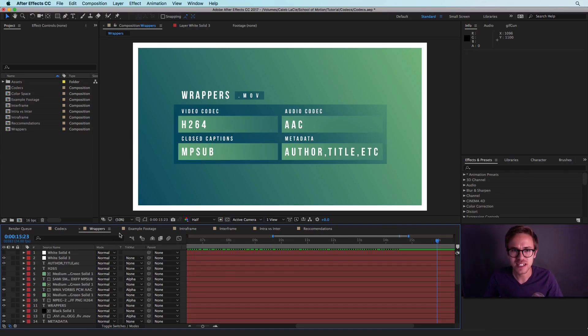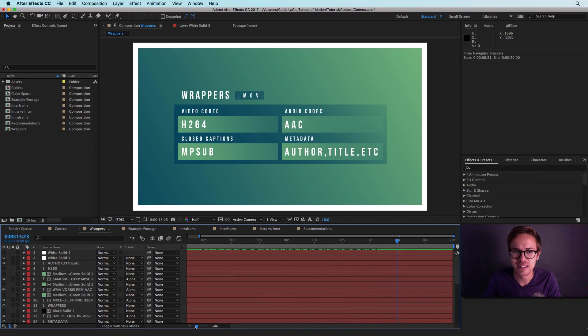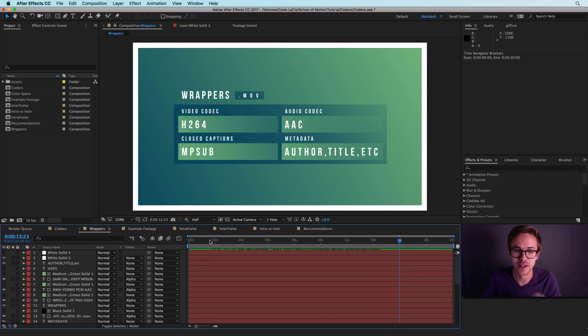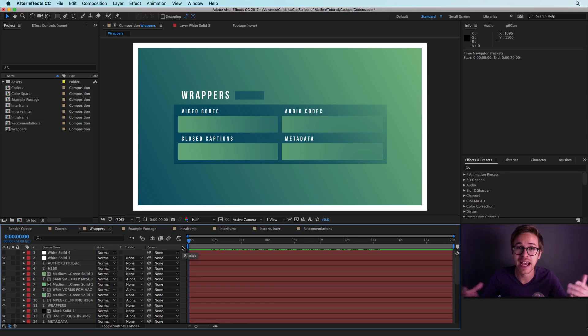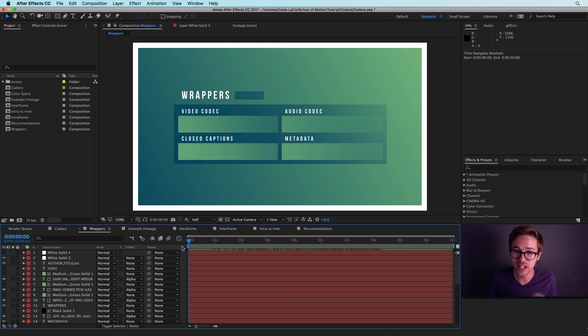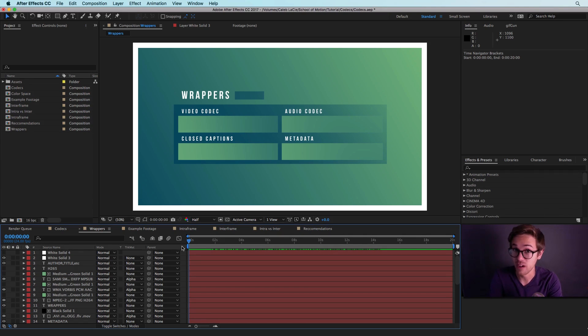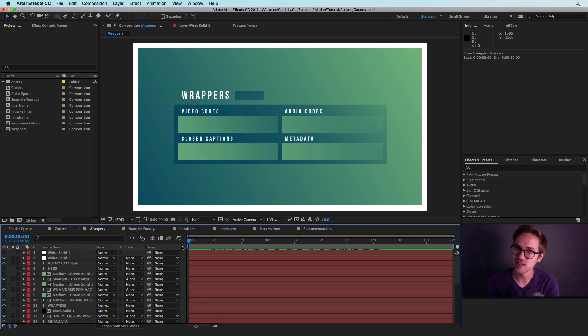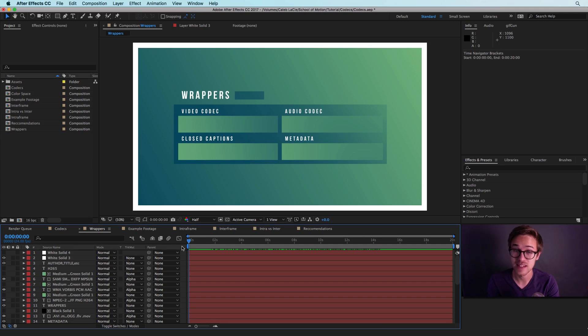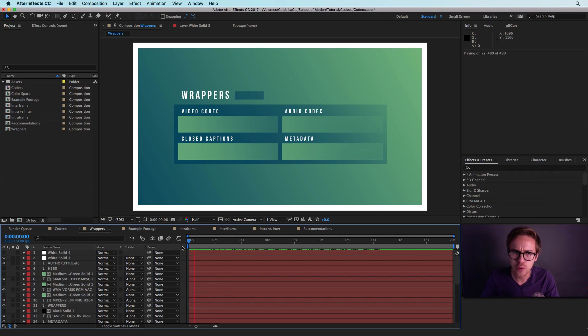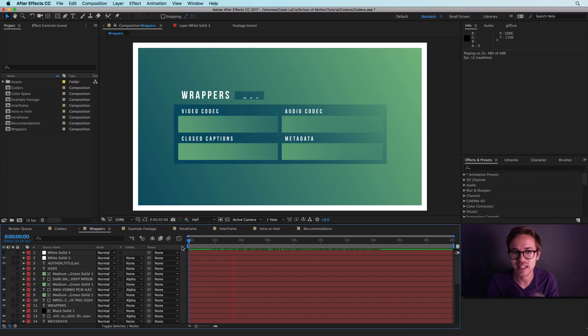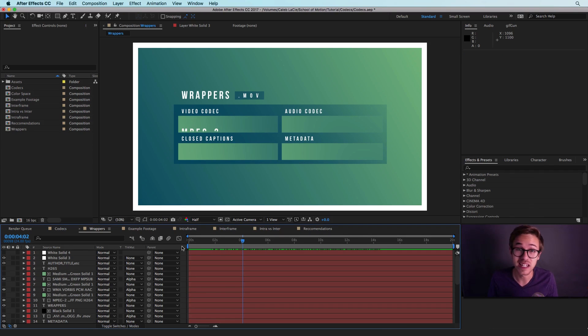So the first thing that I want to talk about here is the difference between a wrapper and a video codec. A wrapper is an actual video container format that is going to house other elements that are important for our video. For example, any video is going to have video and audio, but there can also be some other things contained inside a video like closed captioning formats and metadata. These are all bits of information that need to be stored inside a video container. So a wrapper format is basically the file extension that you see at the end of your video. So .mov is one of the most popular wrapper formats.